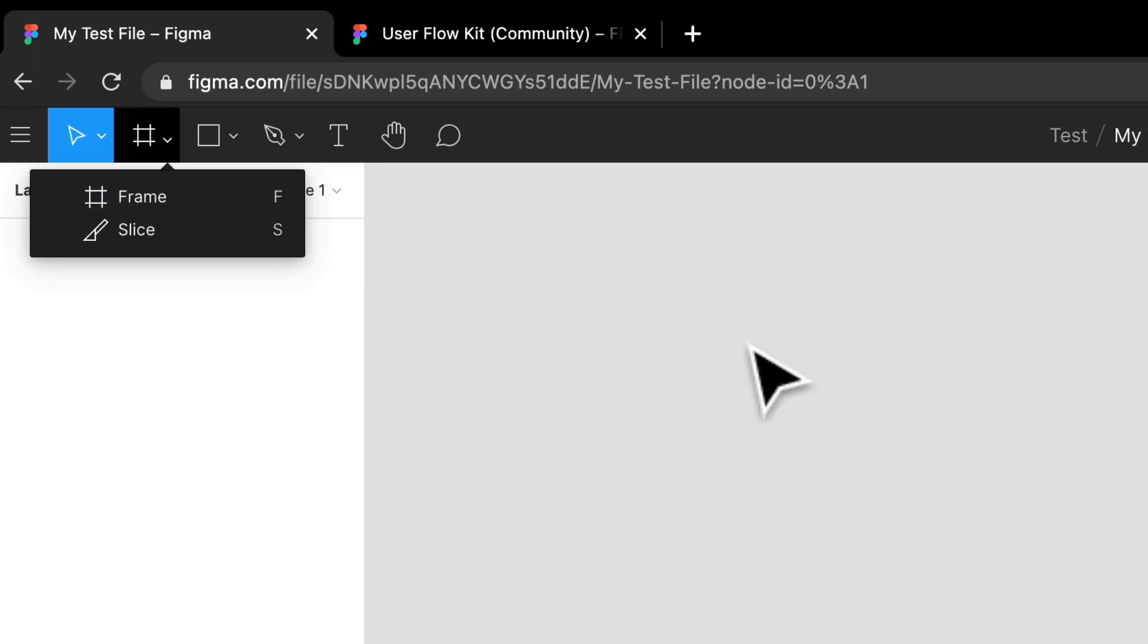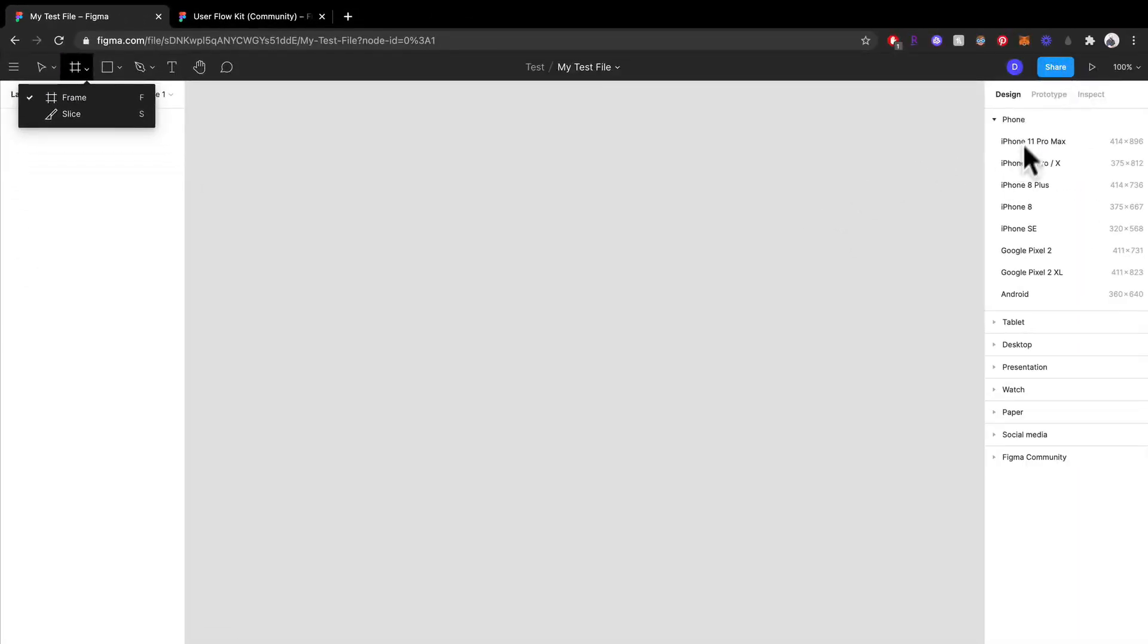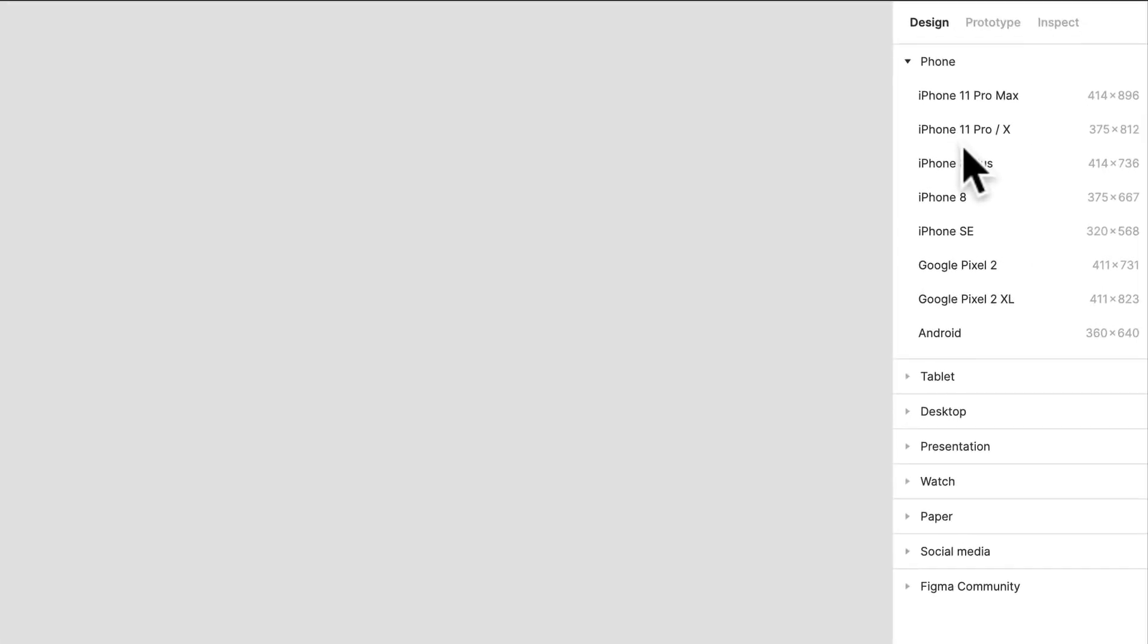Or if I select the frame tool, you'll see this is a shortcut which is F. So if I select F, which I just did, you can see all the different things that you can do here.